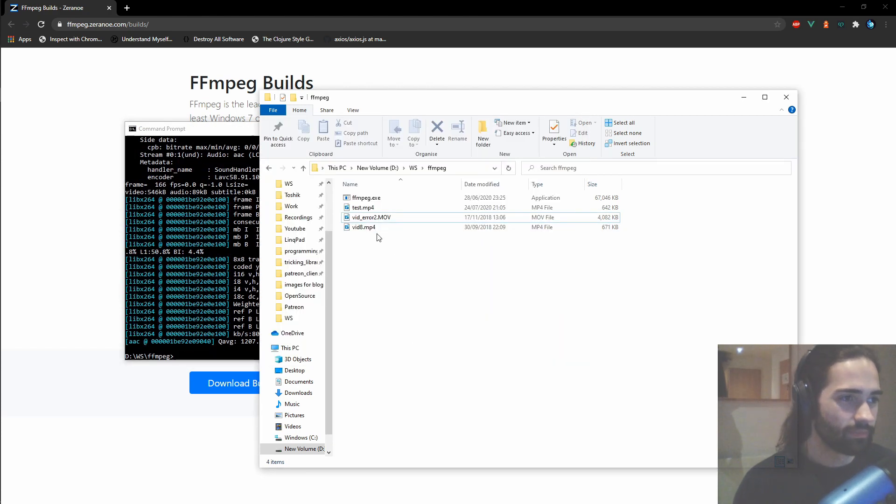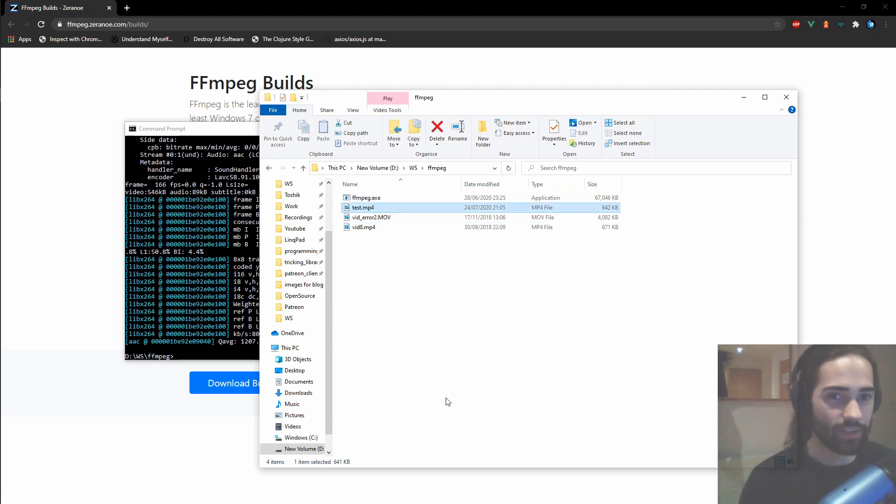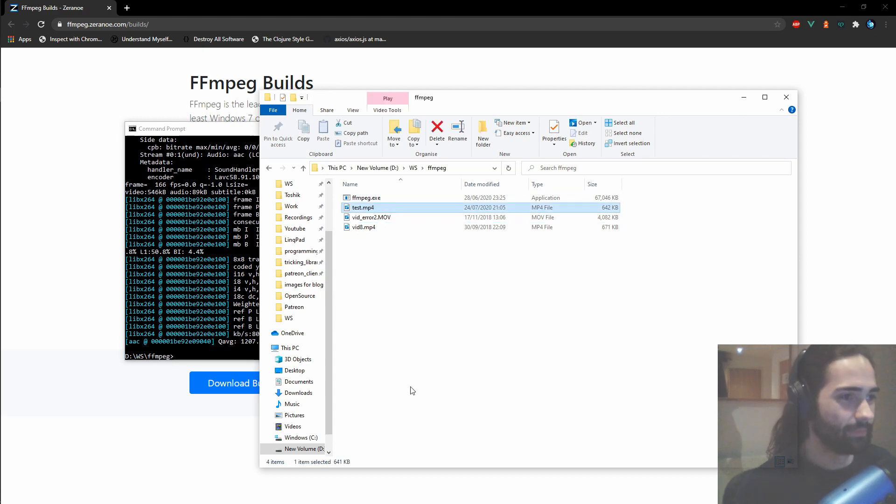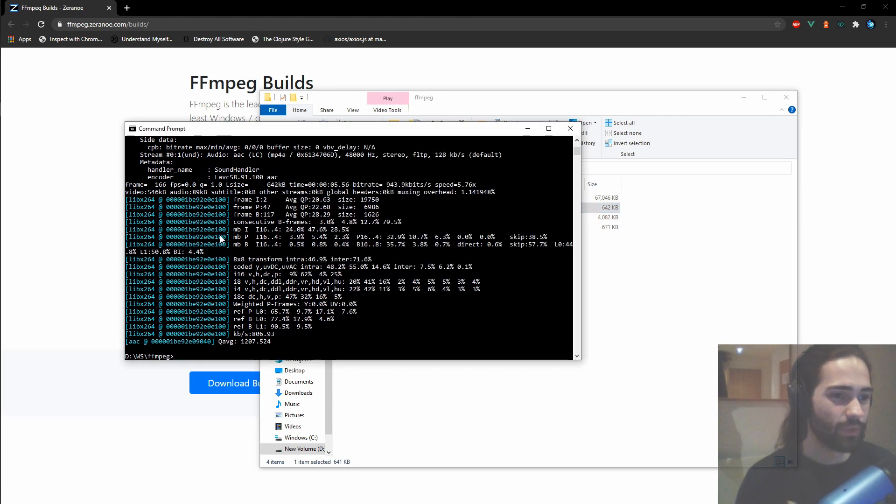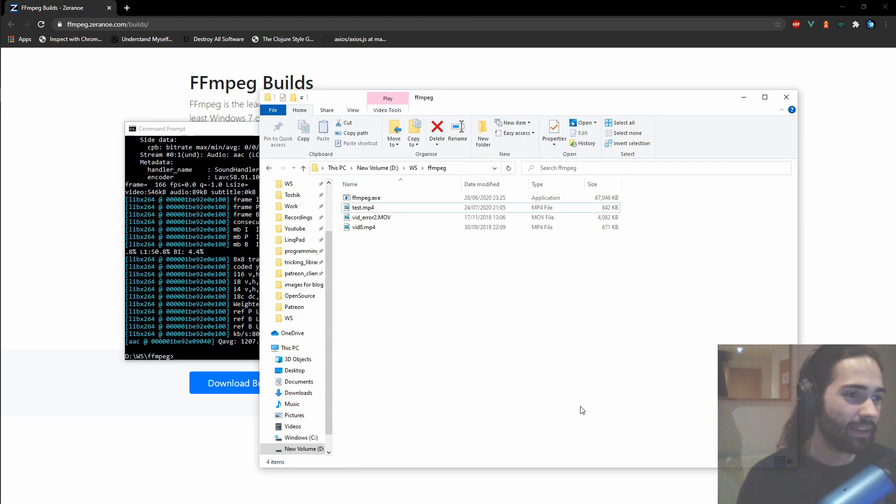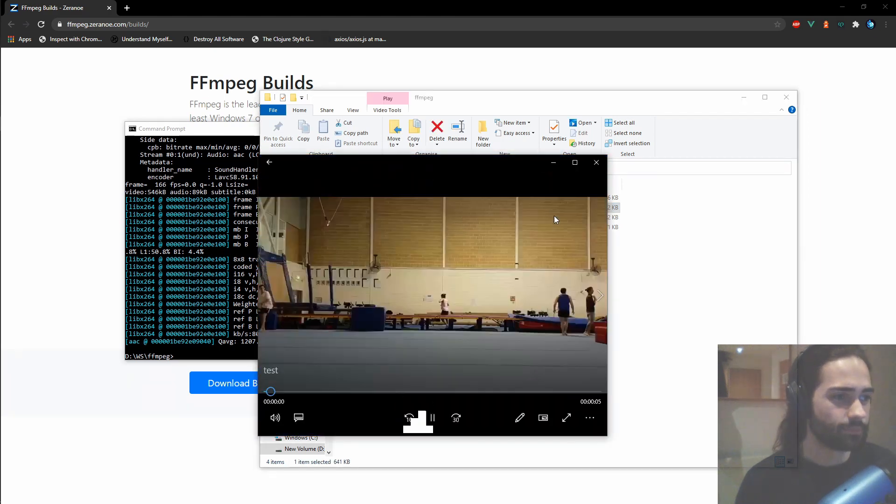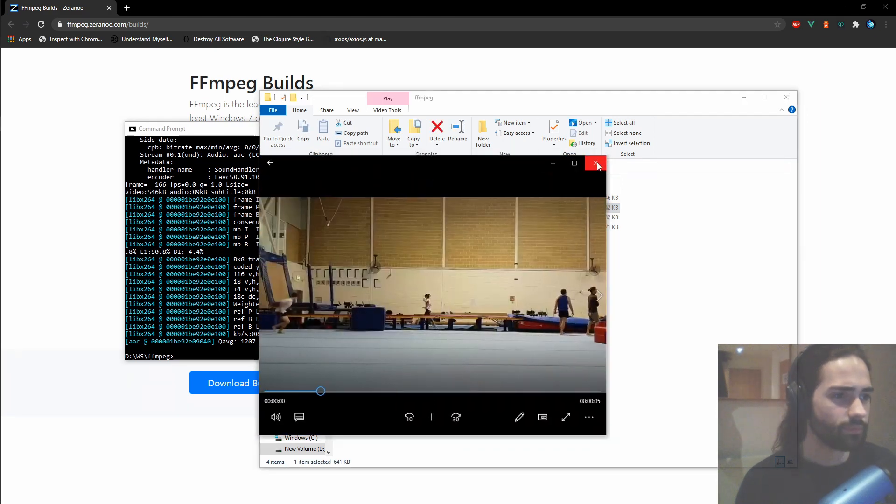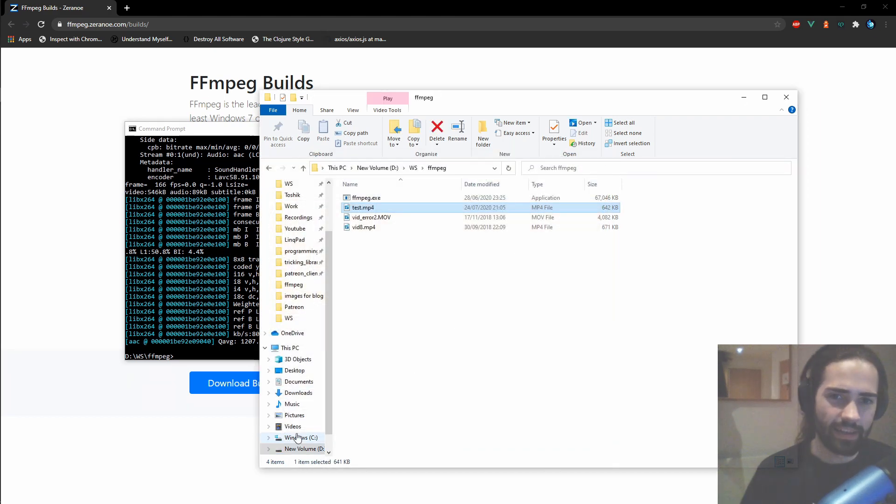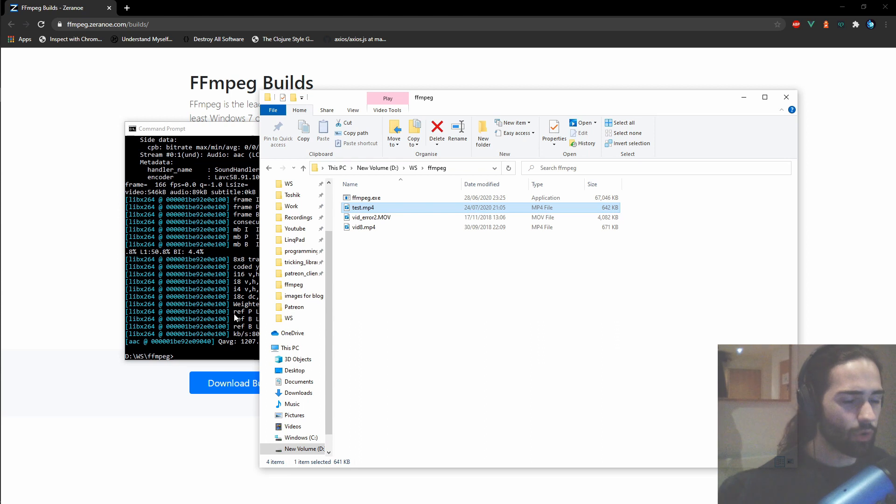It runs. And we get the test.mp4. Awesome. Not much has happened. If we play this test, we still kind of get what's called the audio.